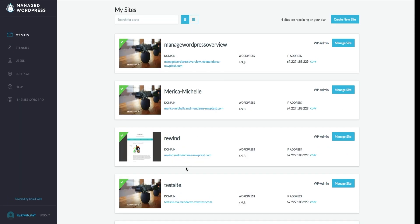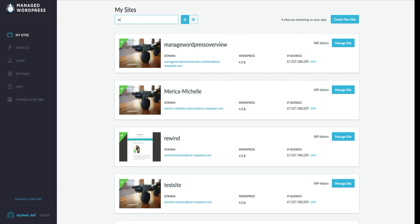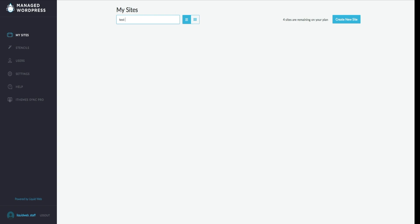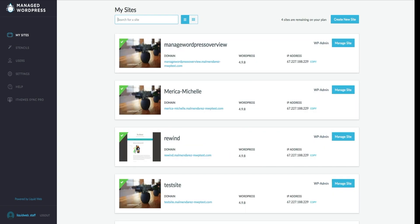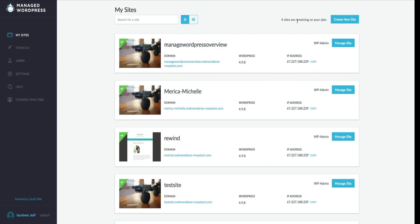When you first get to the Managed WordPress panel, you will see a list of your hosted websites. You can search for your website's name in the search bar, and you can switch between classic view and grid view with the icon at the top. On the right, you will have your account and the list of websites on your current plan, as well as the create new website button.